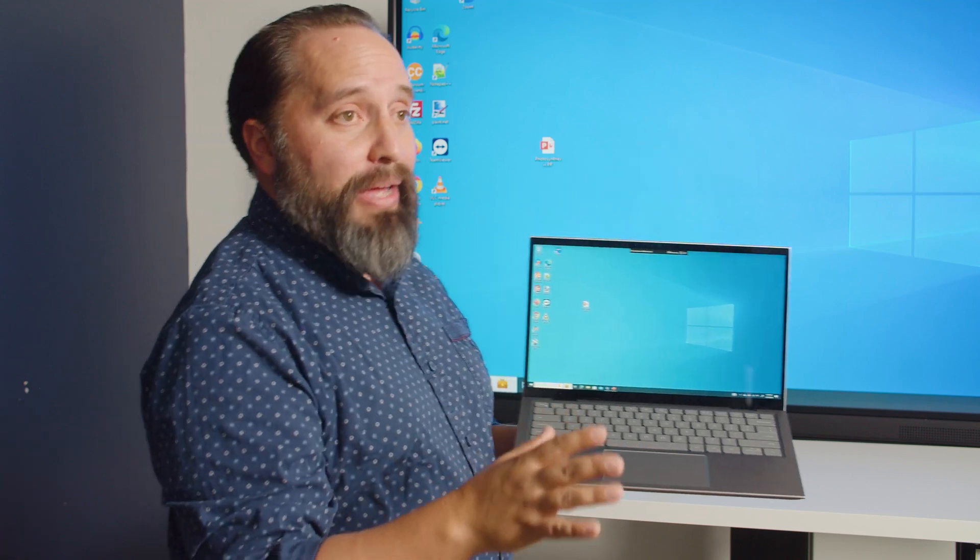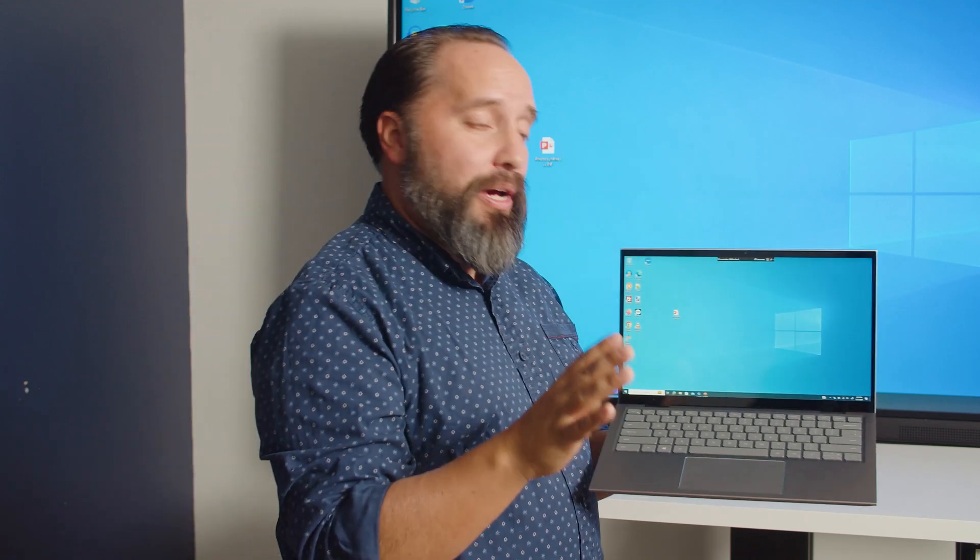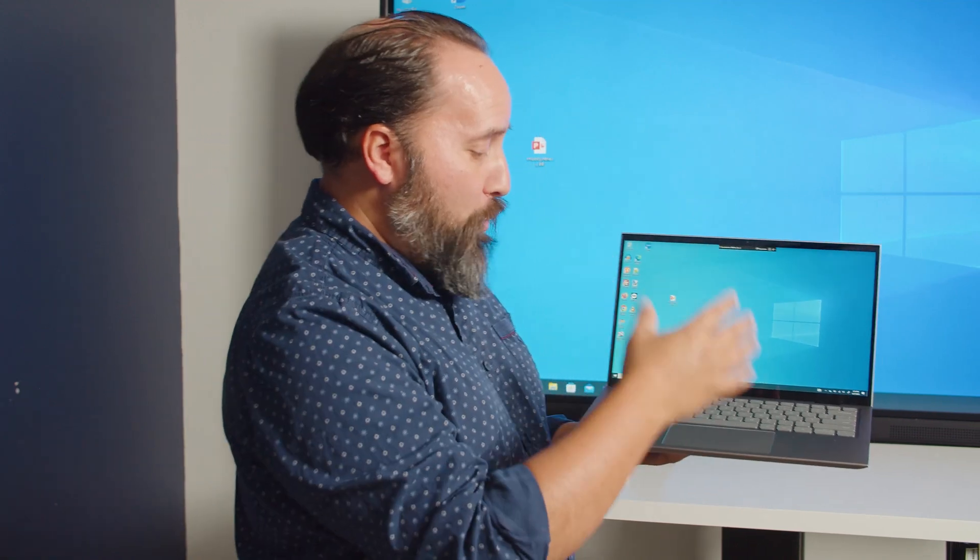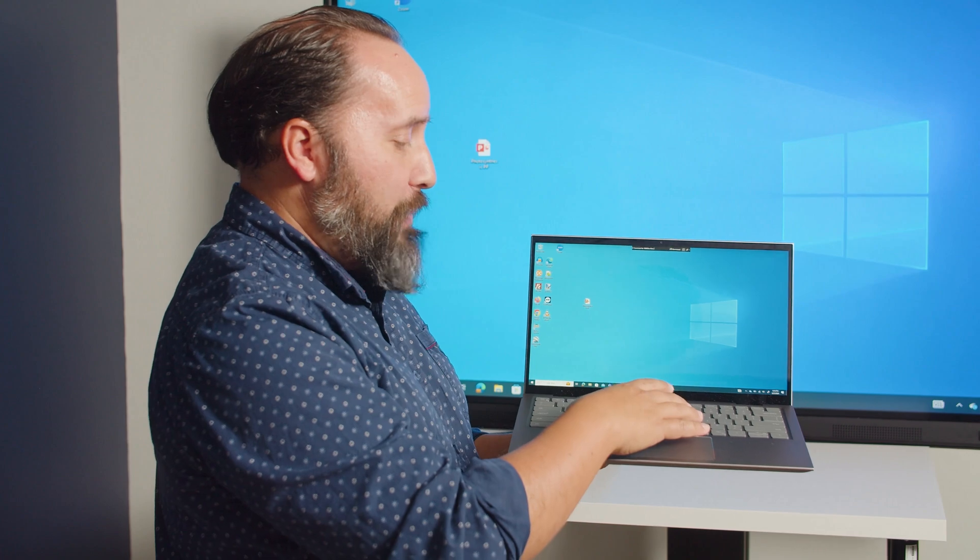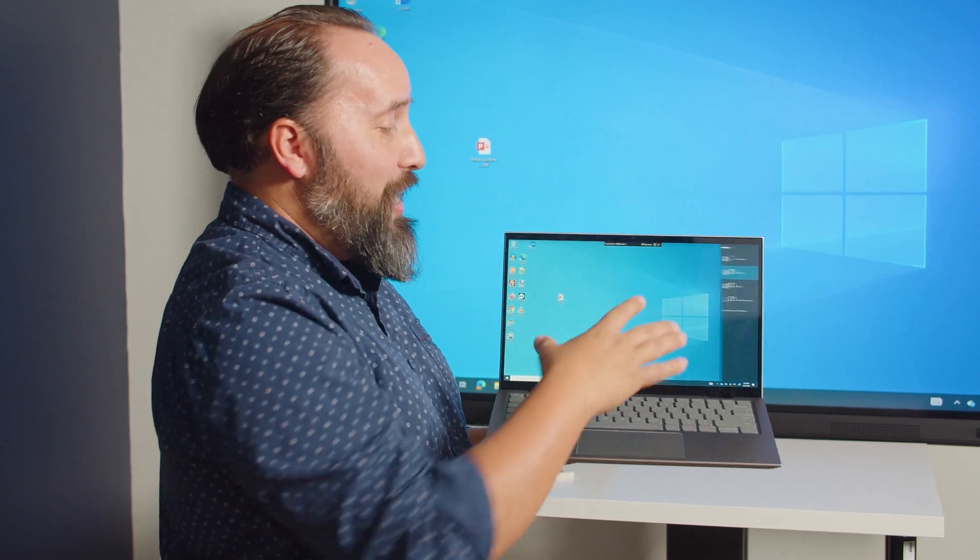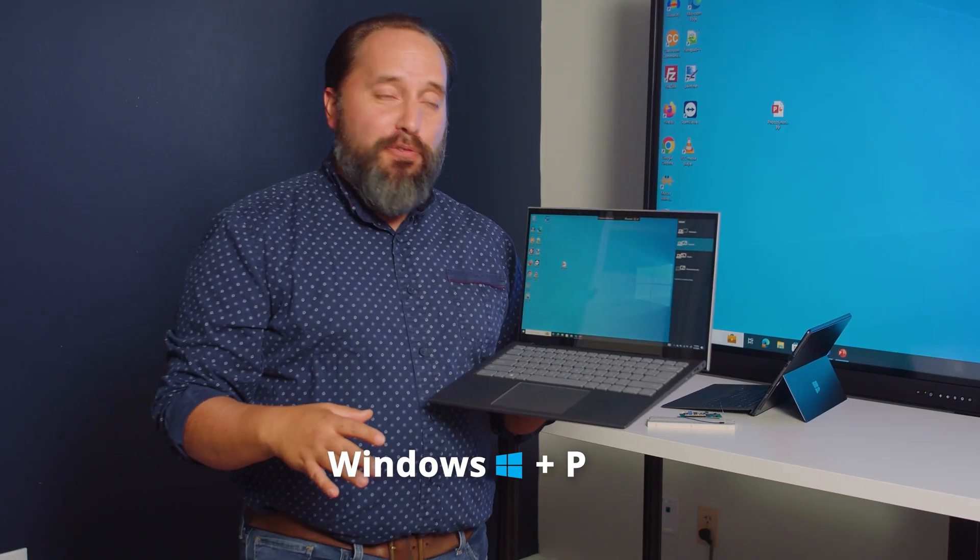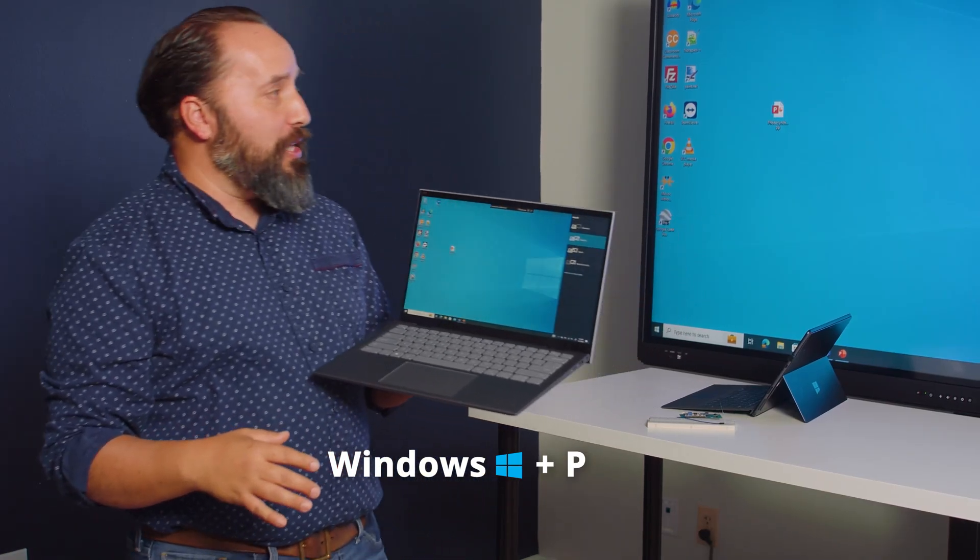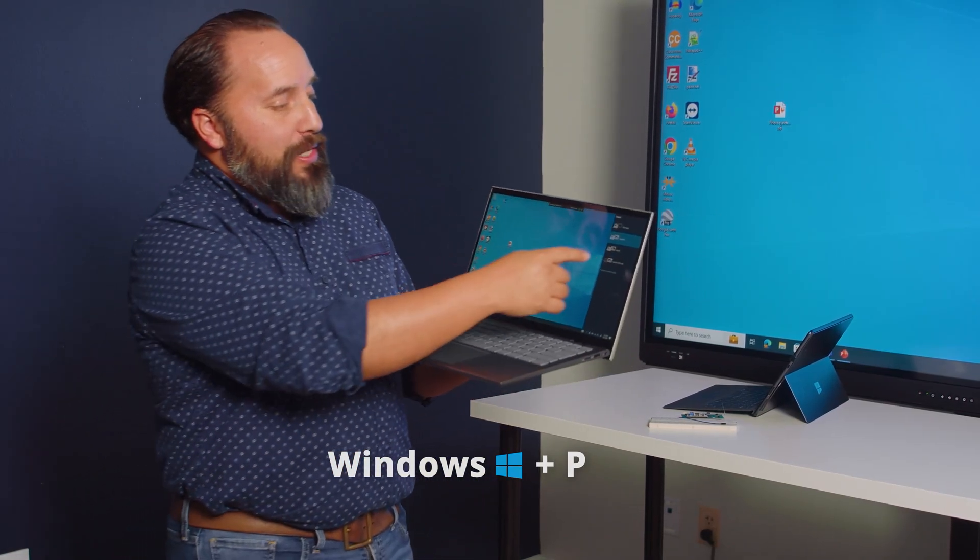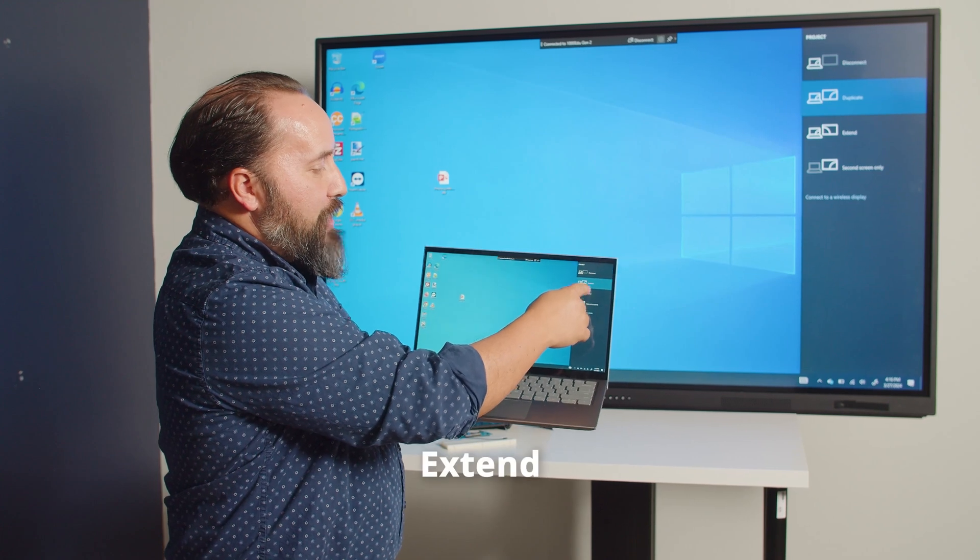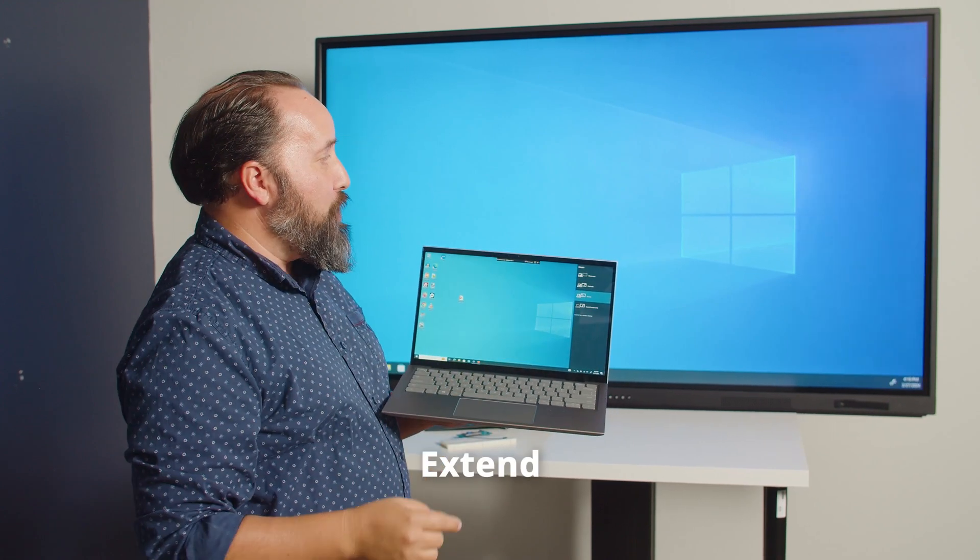So to do that there's a quick keyboard shortcut for that. I'm going to hit Windows and the letter P, P for Paul, and I'm going to select extend when that menu comes up.